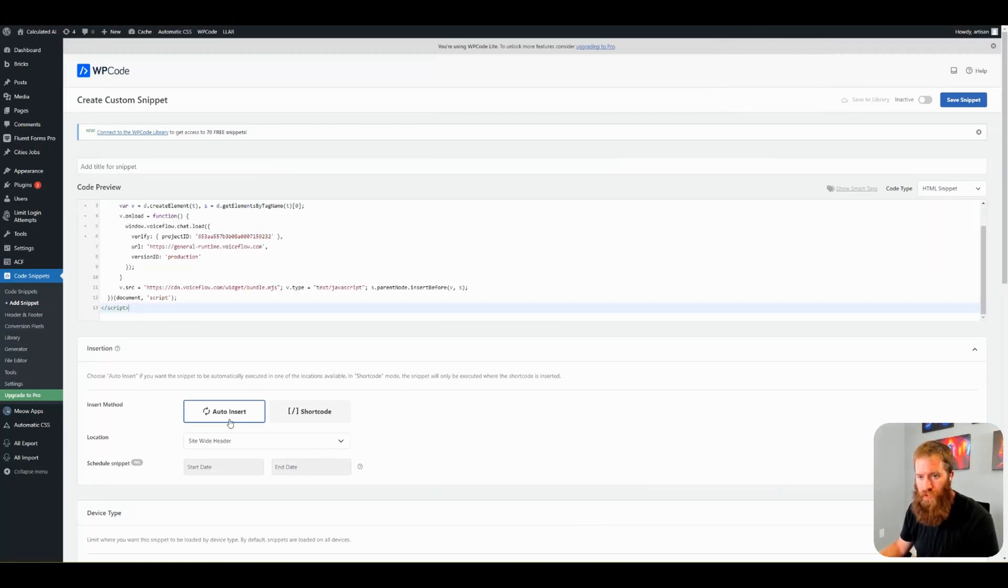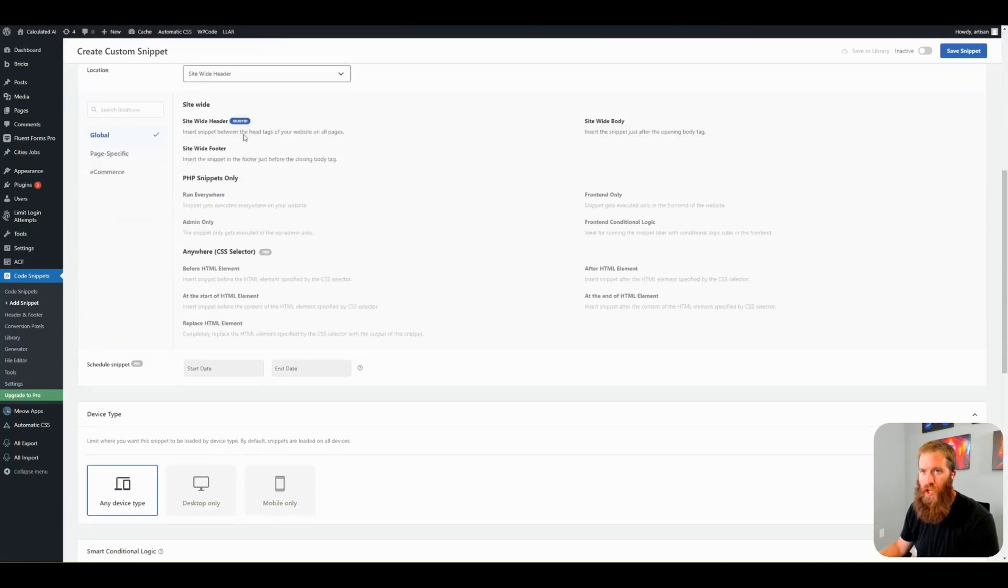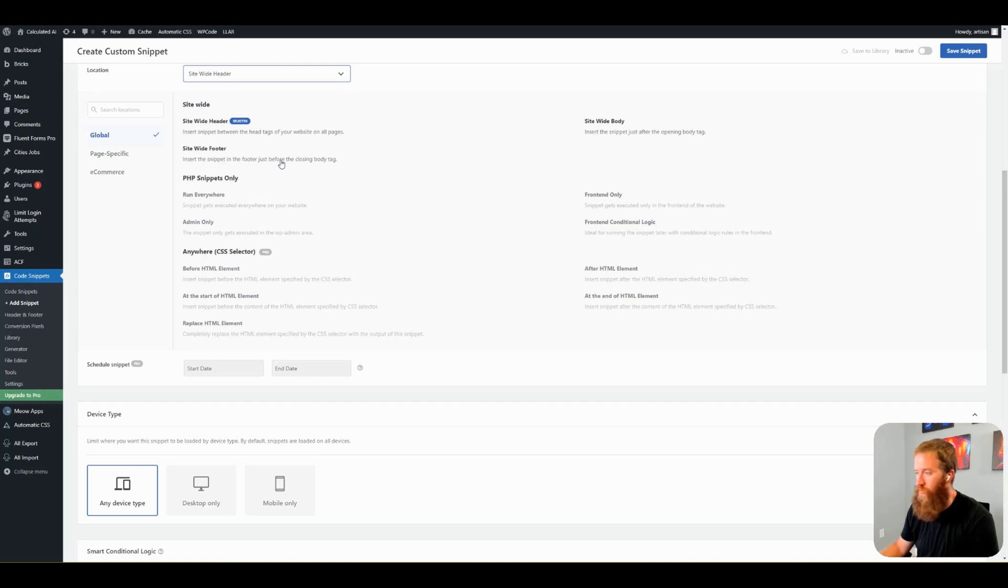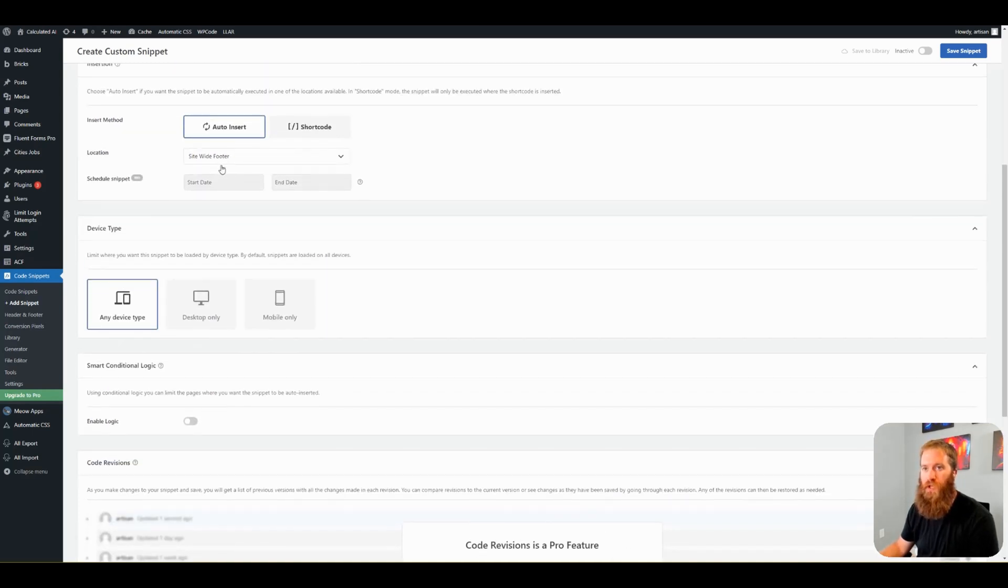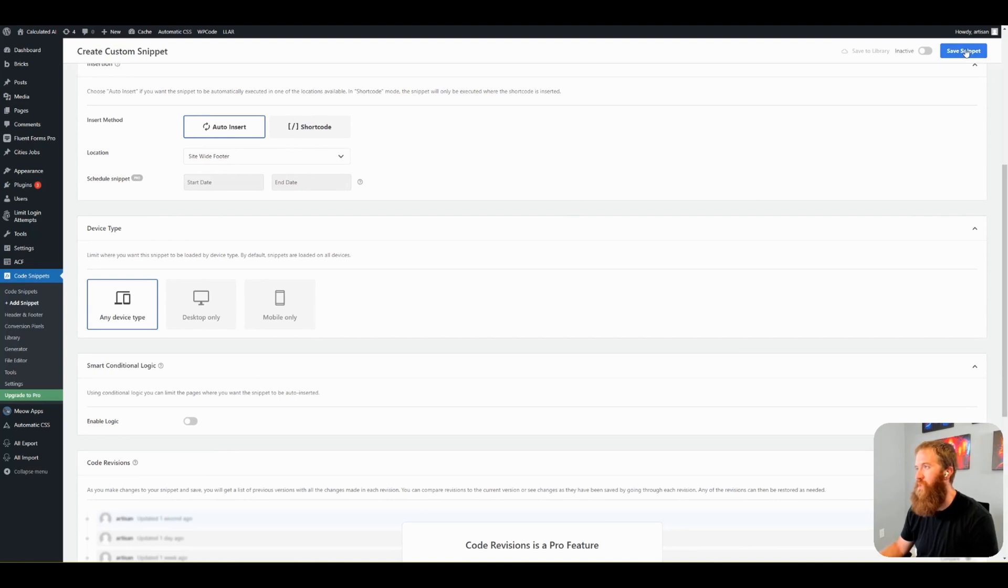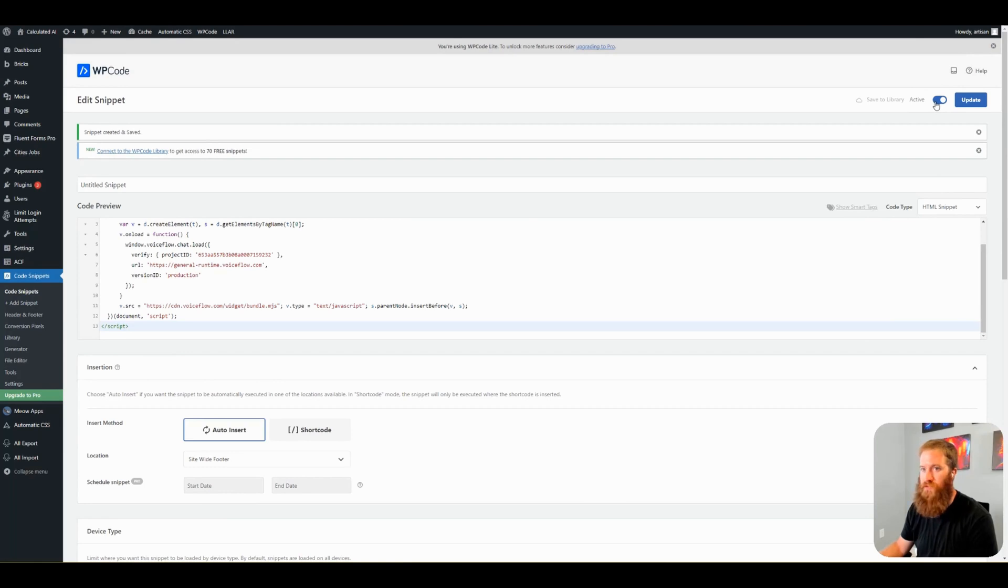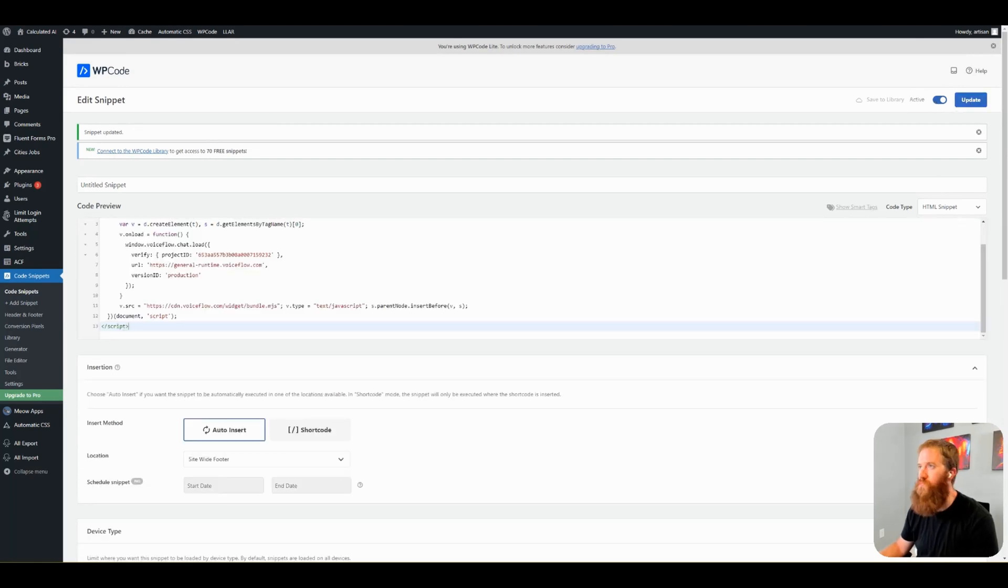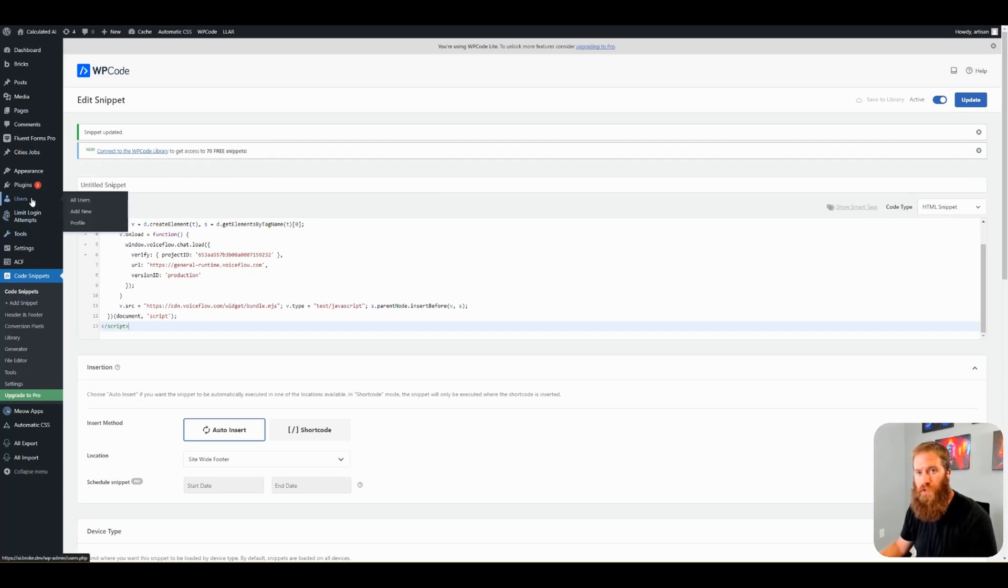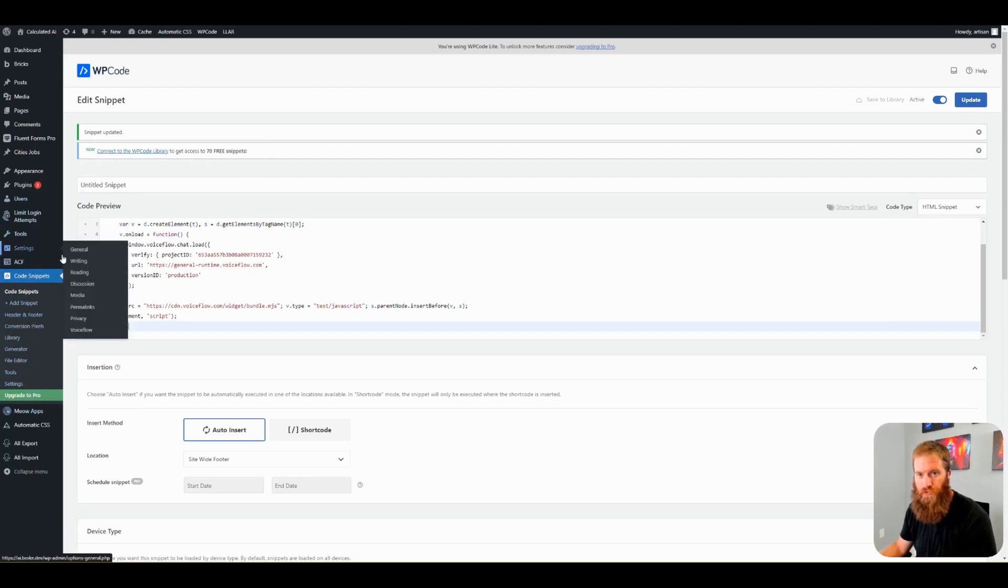I'm going to paste this in here. Leave this auto insert location. And I changed this to site-wide footer because it's just before the closing body tag, which is what VoiceFlow recommends in their docs. Site-wide footer. Save snippet. And you're going to toggle this from inactive to active. Now click update.